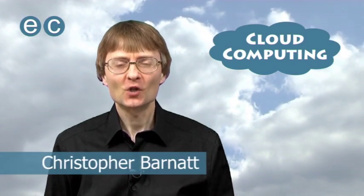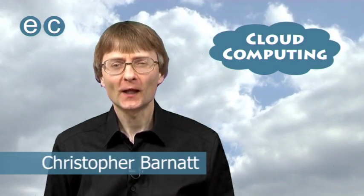Welcome to another cloud computing video from ExplainingComputers.com. This time I'm going to demonstrate some top free cloud applications. In other words, I'm going to show you some software that runs in a web browser, and which you can use for free just by clicking on the links in this video.